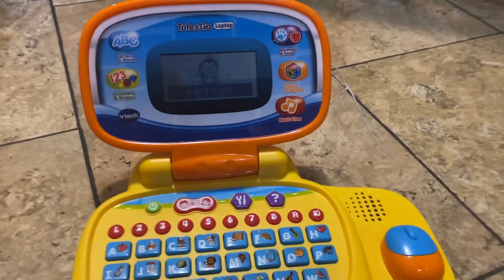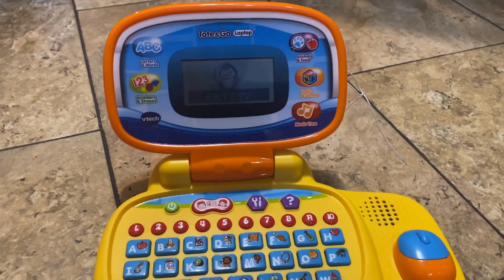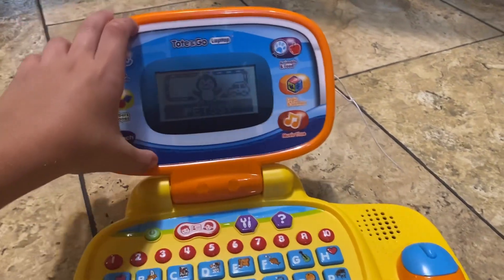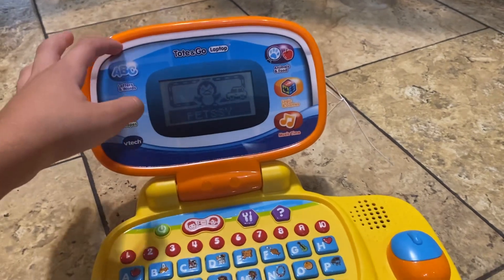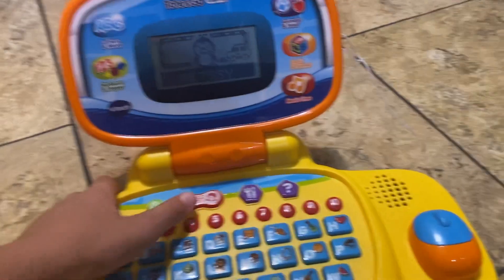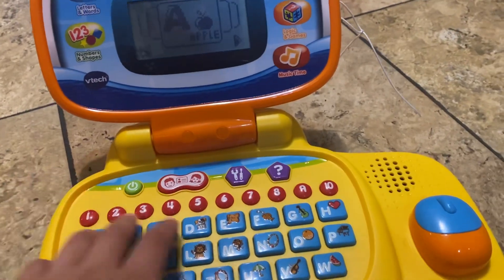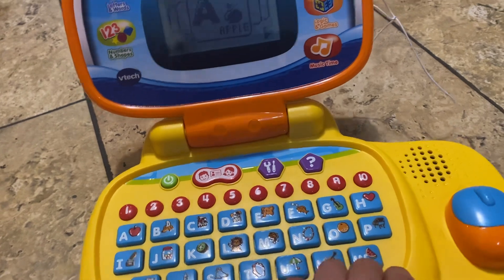Hello, friend. Let's learn together. Press a category button to start playing.